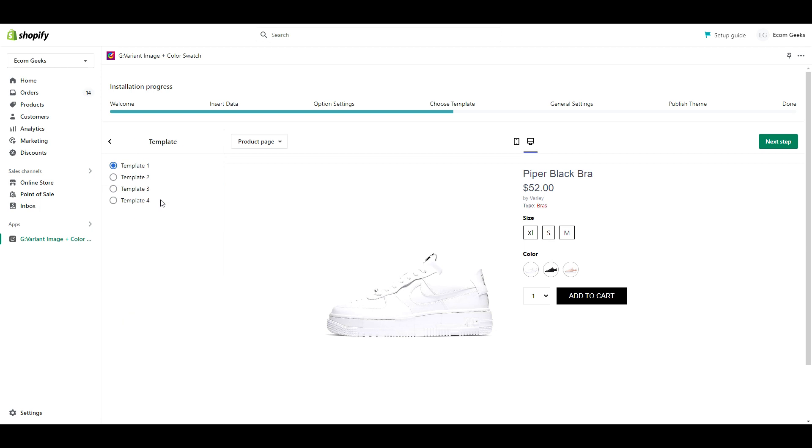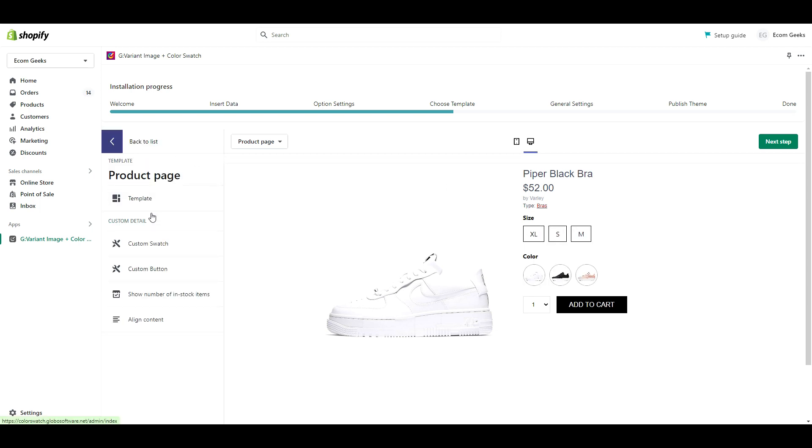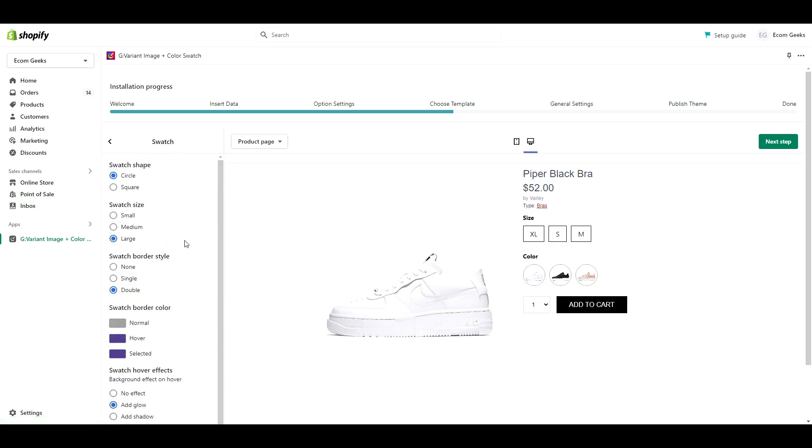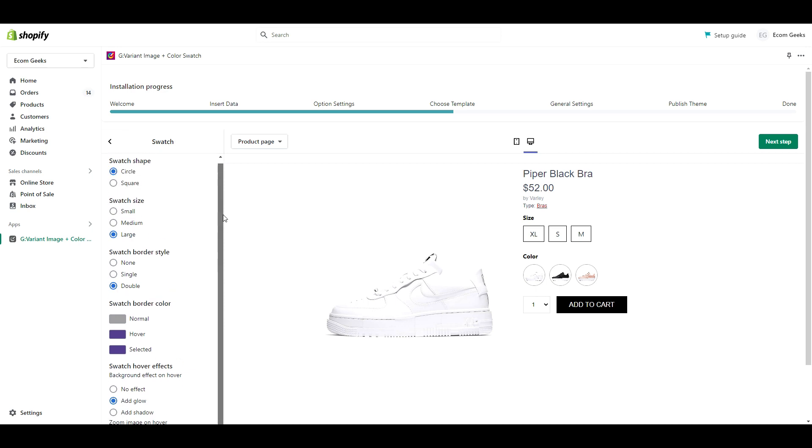Here is where we can choose the template we want for our product pages. You can click through these and select whichever one you like best.